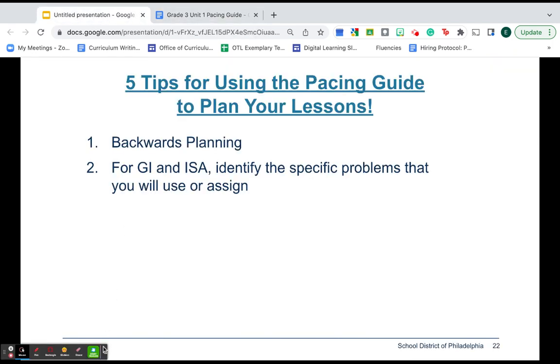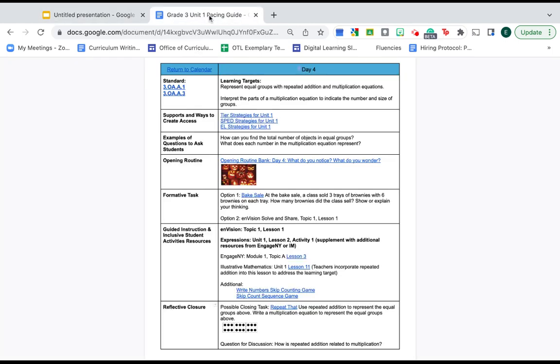Tip number two. There are five components in the framework and we provide you precisely with three of them. For the other two, you're going to have to make some decisions. So what that means is, boom, boom, boom.